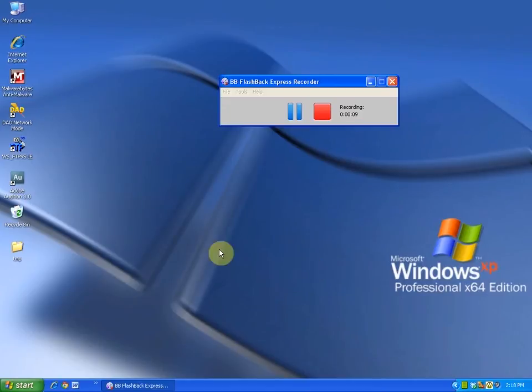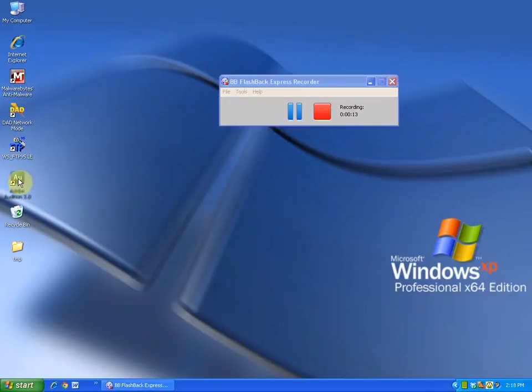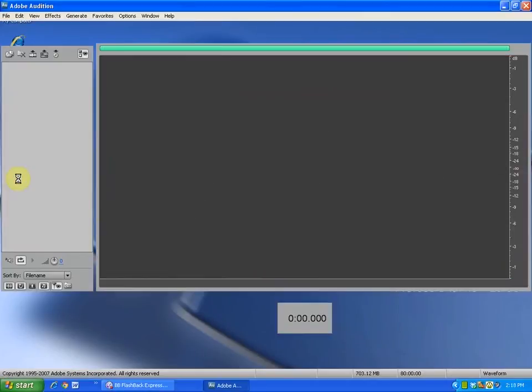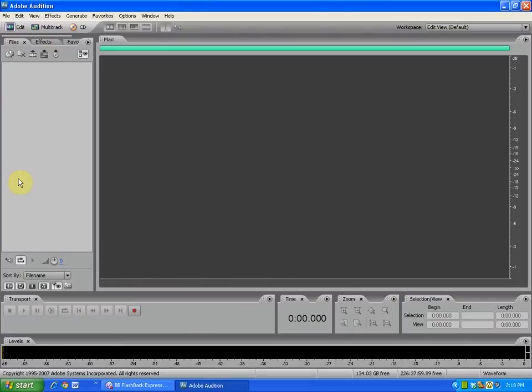So first thing we're going to do is come over here to the Adobe Audition 3.0 icon, double-click on it, and like any Windows program it'll crank up. It cranks up pretty quickly, and there we go. This is my edit view, and this is where I can do some basic recordings.